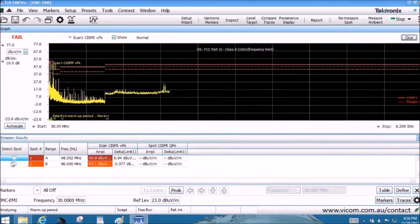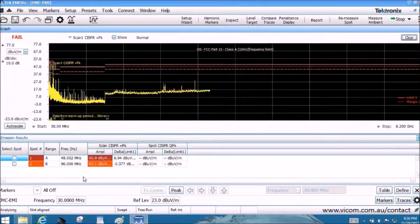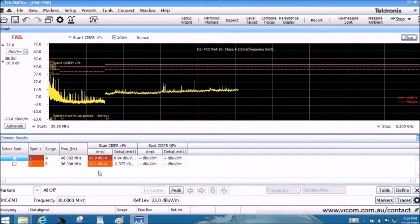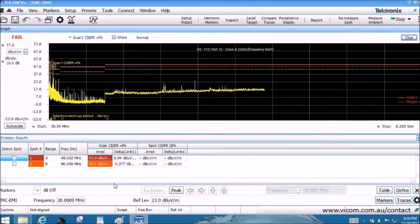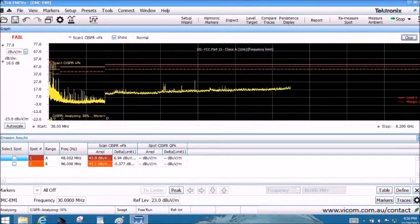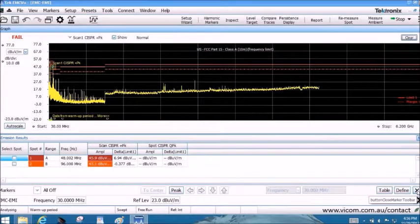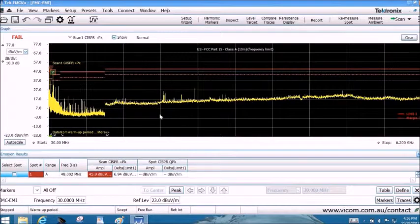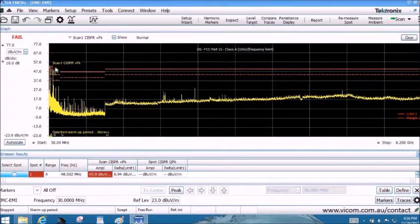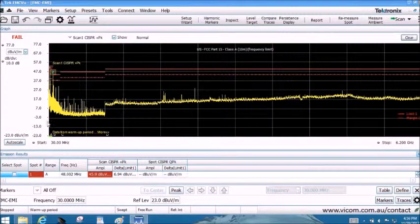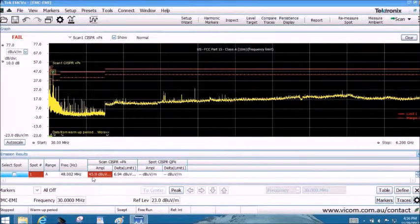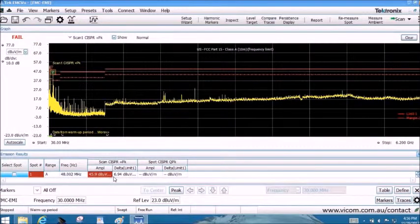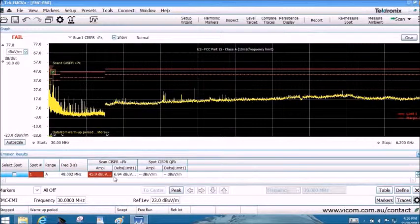The results of the pre-scan show a number of signals in the results section of the display. In red are the signals failing the limit and in orange is the signal failing the margin. Other signals within the threshold and excursion are noted in blue. We have a failure at 48 MHz after our CISPR-peak scan.